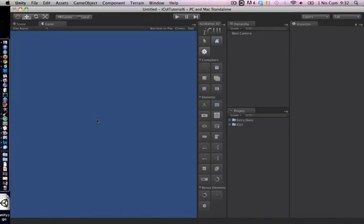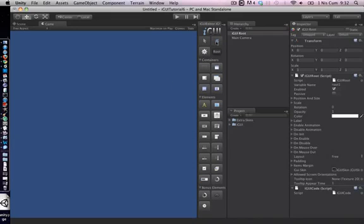Hello and welcome to iGUI tutorial number 2. We'll investigate some commonly used properties of iGUI elements as well as some general features of iGUI.